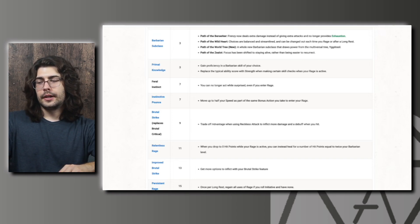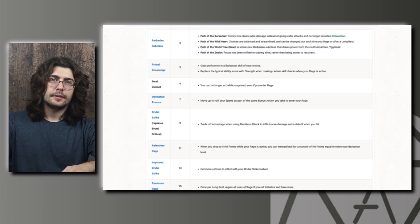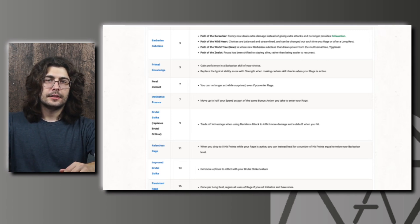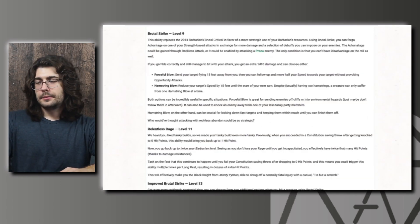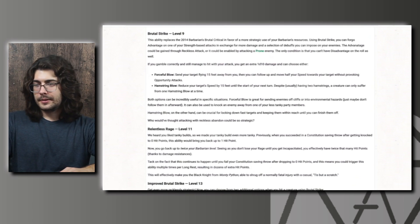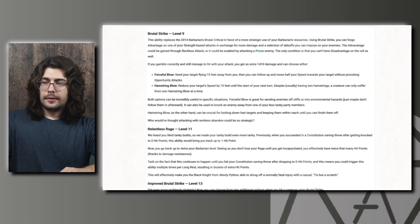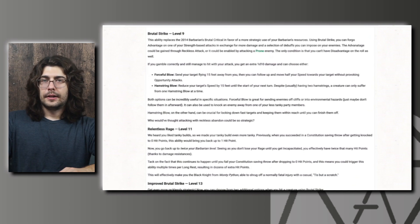And then Instinctive Pounce, you can now move up to half your speed as part of the same bonus action when you enter your rage. This will be really nice on a Barbarian to help you get into melee on those larger battlefields. And then we have Brutal Strike, the replacement for Brutal Critical, which definitely needed a replacement.